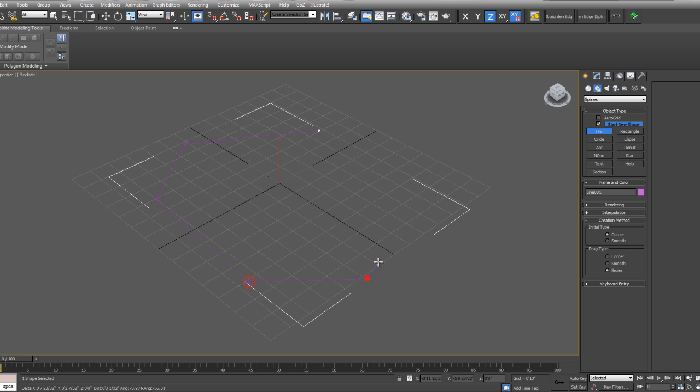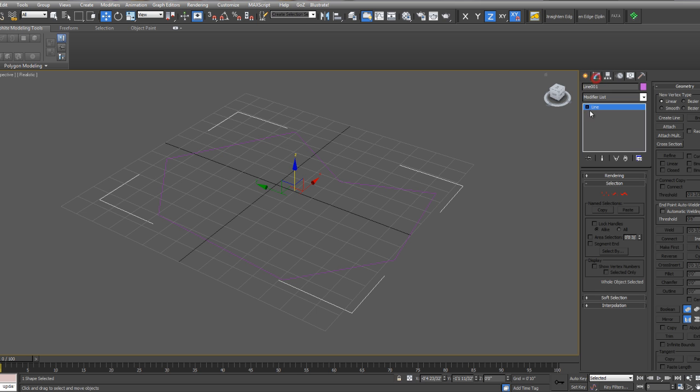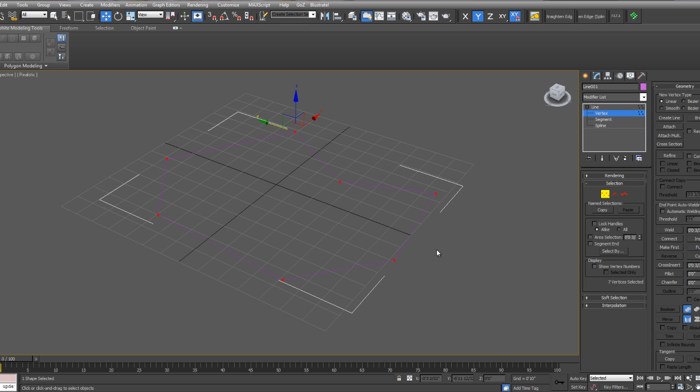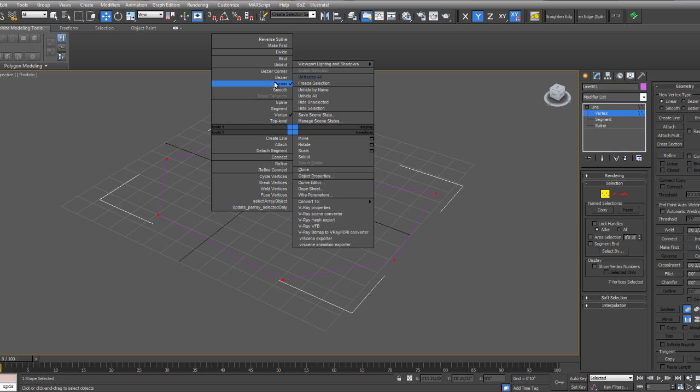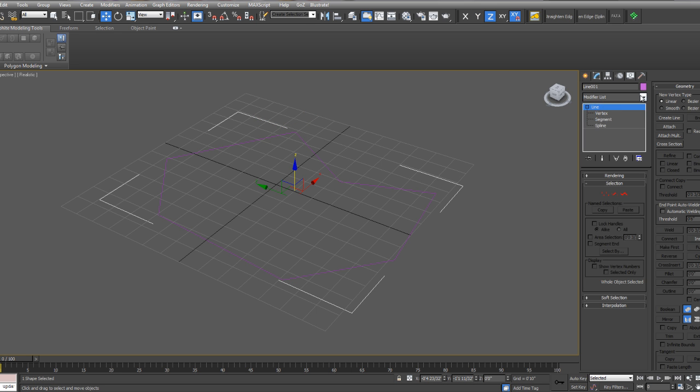I'm going to make this a closed spline, but you can use an open spline if you'd like. I'm also going to open up the line and go to the vertex sub-object level. Select all my vertices and make sure they're corner vertices, although you can use Bezier or Smooth or Bezier Corner. It doesn't matter, but for this example, I'll use Corner Vertices. When you're done, get out of the sub-object level.